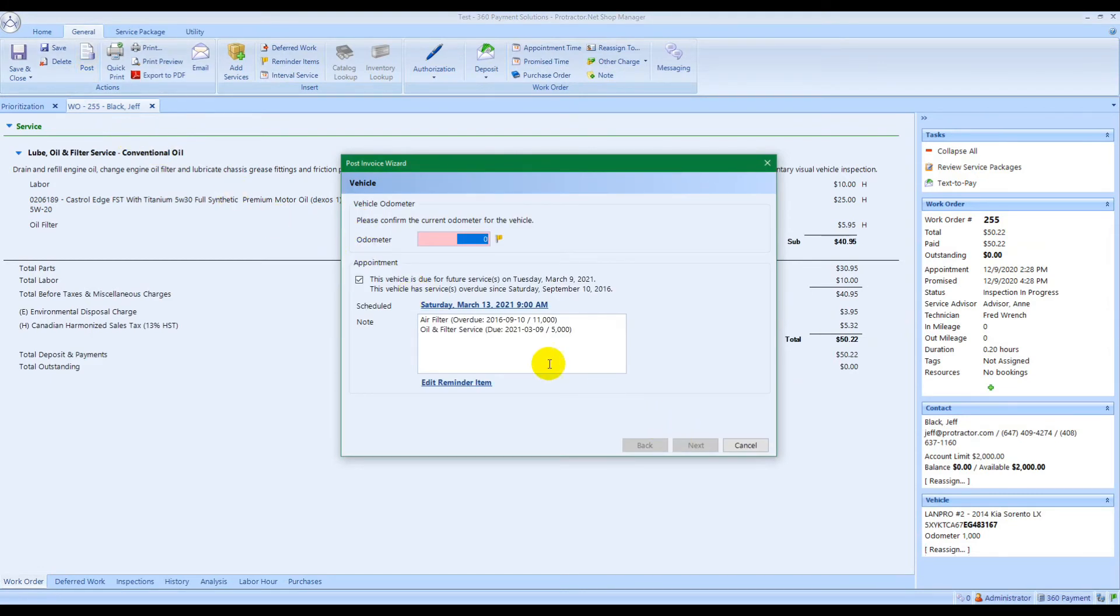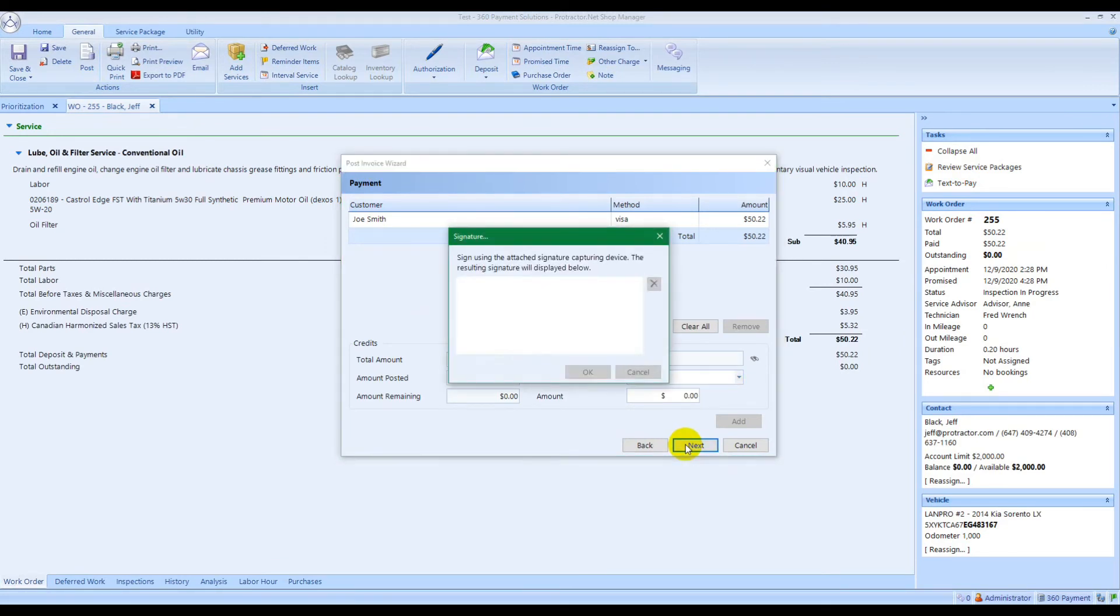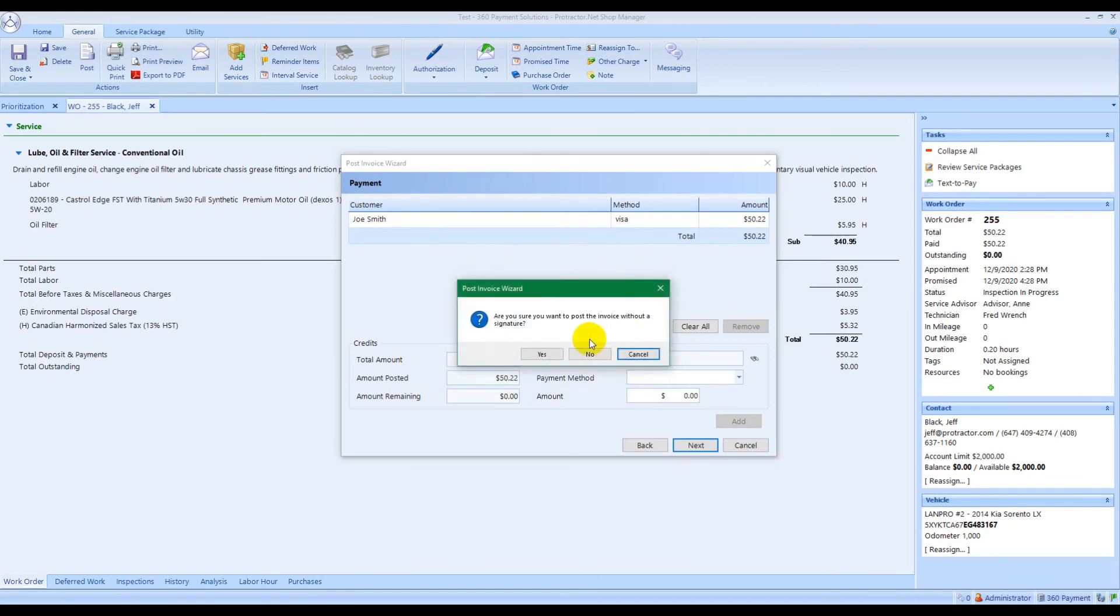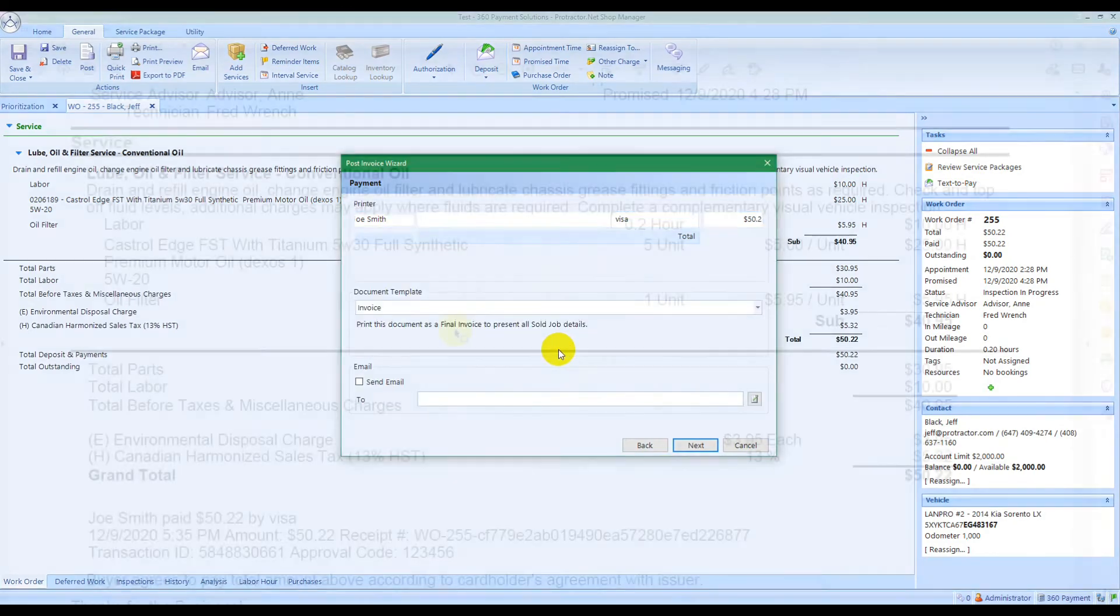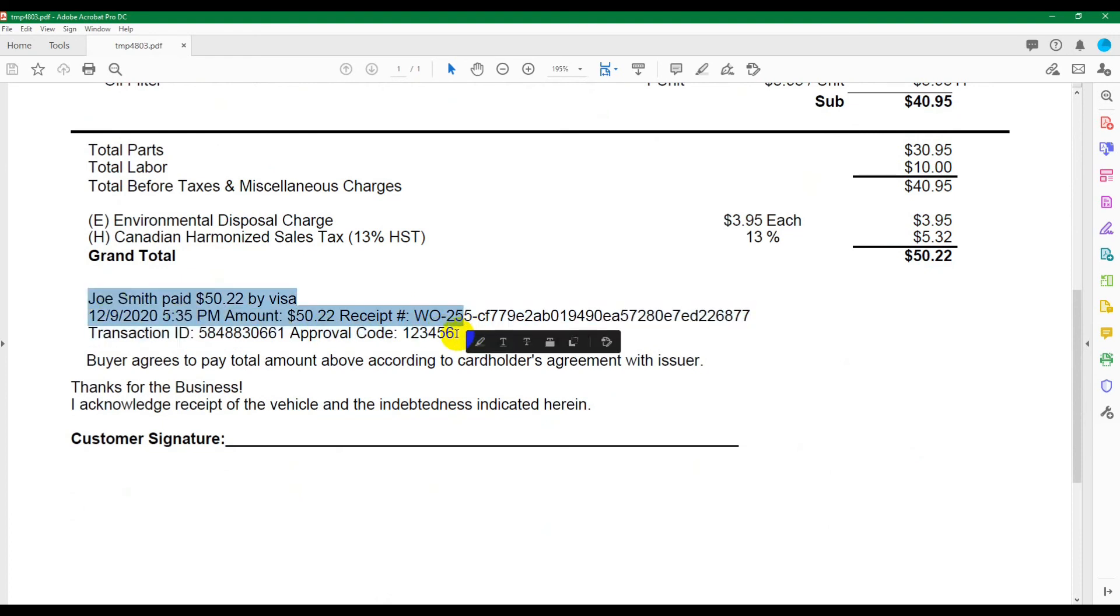Just click next. You don't need to put in a payment method - it'll automatically be text-to-pay. It gives you the option for a signature if you want to wait to post for the customer to come in and sign, or you can just skip over it. Then on the invoice all the credit card information will be on there for the customer.